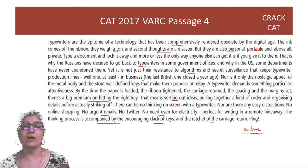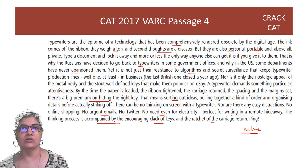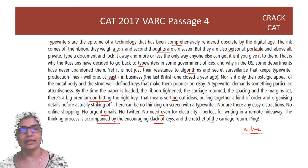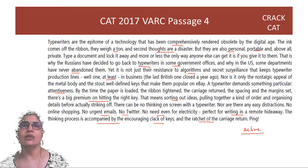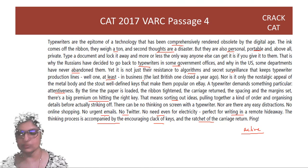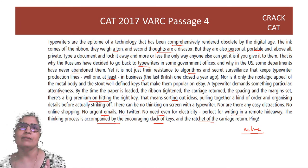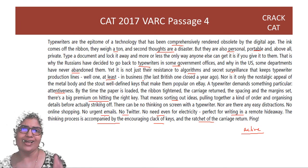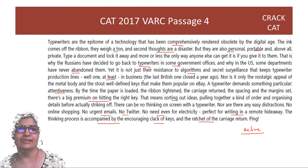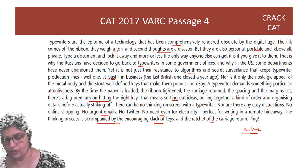When we read, it is essential to be active, not a passive reader. Making these connections keeps you in touch with the passage. This passage is more or less about how typewriters are still useful for privacy reasons and for the fact that you can be attentive when typing.